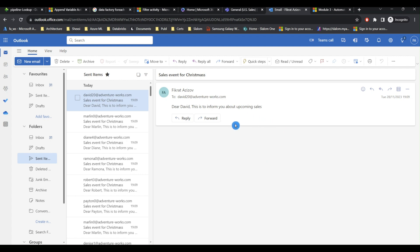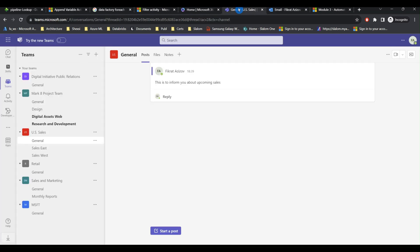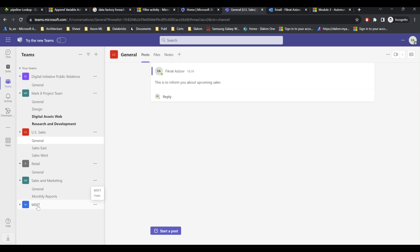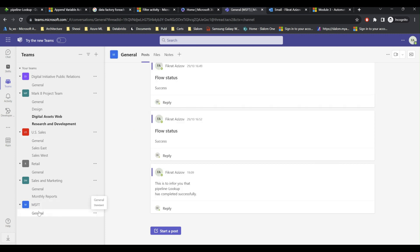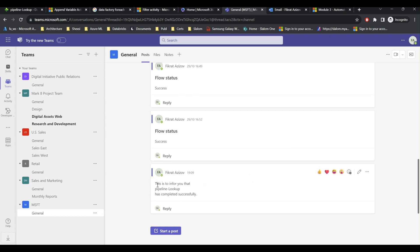And if I go to the channel, teams channels, I'm going to check Microsoft, click general. And we can see that information about my pipeline's completion has been successfully posted here.